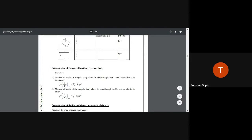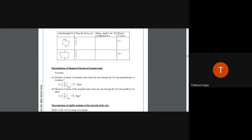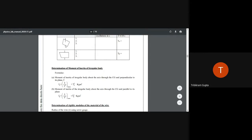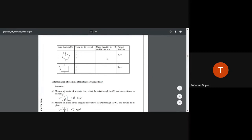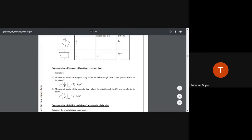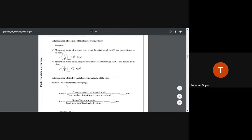We calculate T_alpha by hanging the pendulum from the chuck nut, setting it into oscillation, measuring the time for 10 oscillations three times, taking the average, and dividing by 10. The same method is applied for T_beta. In this way we obtain I_alpha and I_beta.